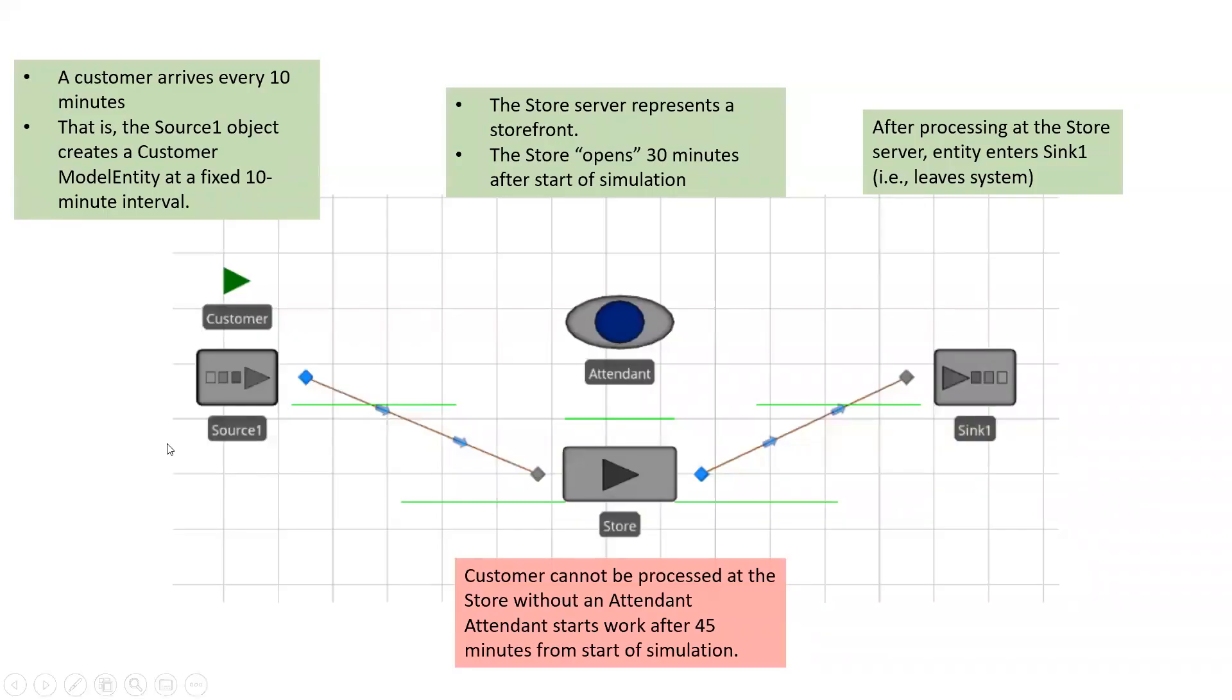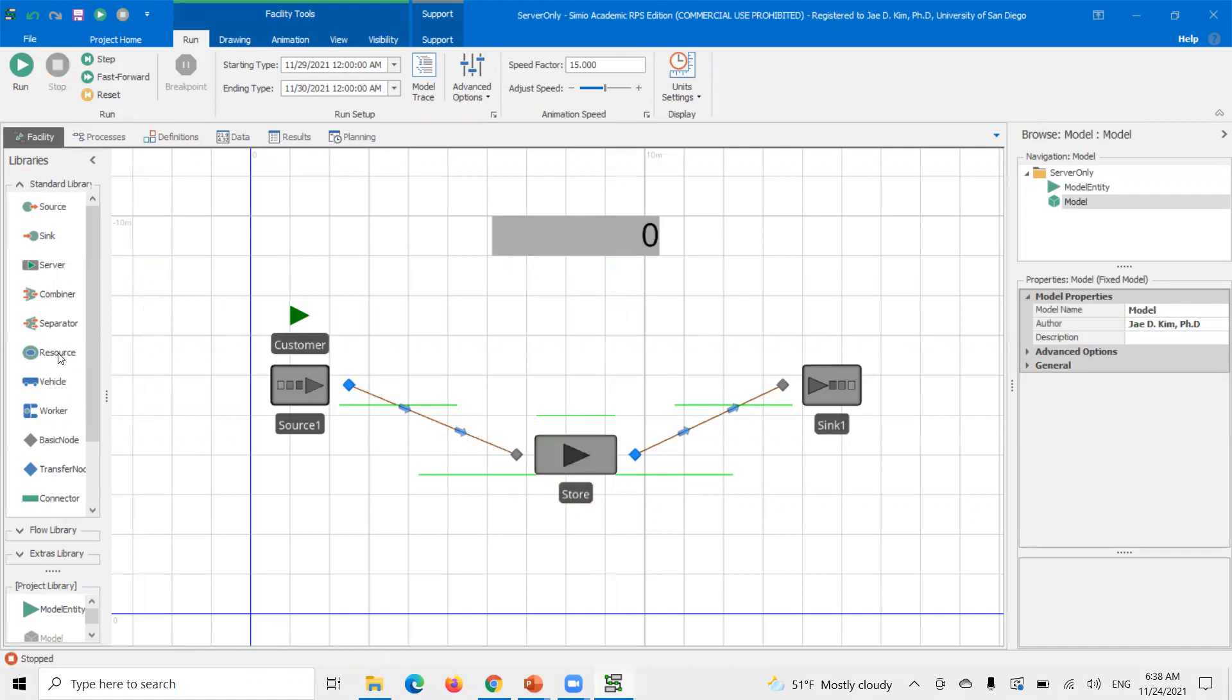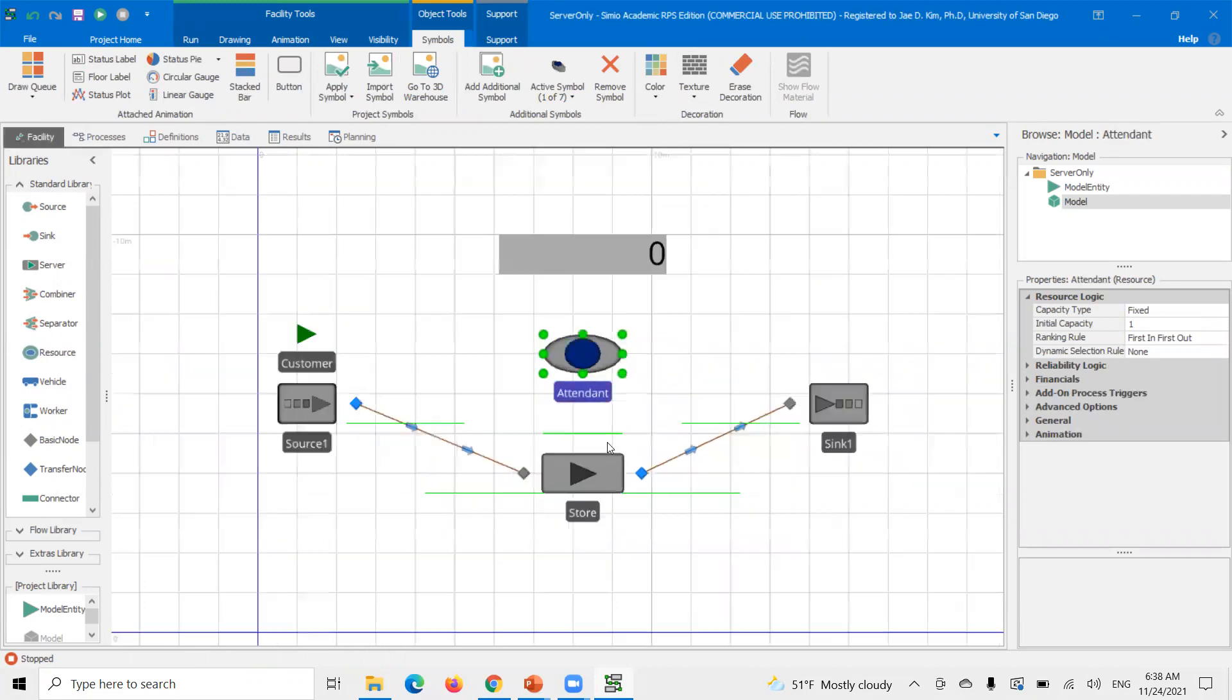And then once the customer's processing, it'll leave the system. So let's add in that logic and see how I can set up the work schedules there. Go back to my Simio model. And I'm going to stop simulation. I'm going to add in the resource. I'm going to name this resource attendant.